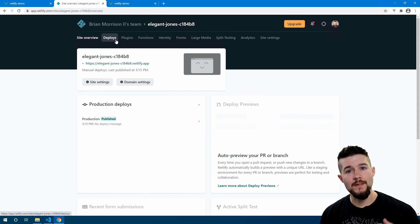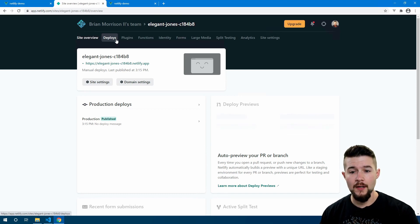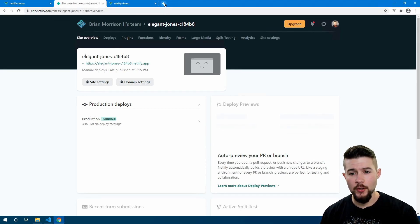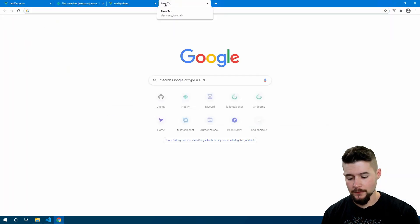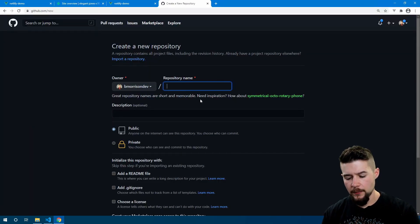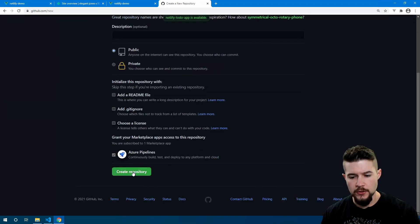Now one of the great things Netlify also supports is being able to automate deployments through GitHub, which is really great. I'm going to sign into GitHub and create a new repository to host our code. On the new repository page, let's type netlify-todo-app, leave it as public, and go ahead and create the repository, leaving all the other options unchecked.